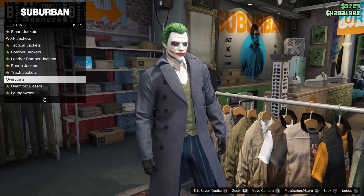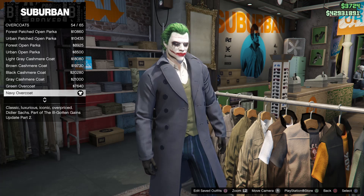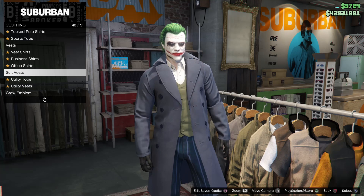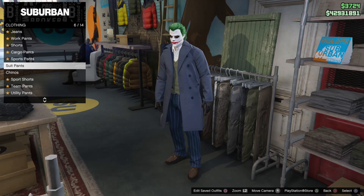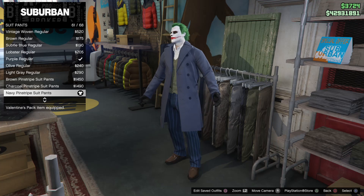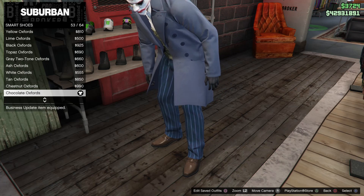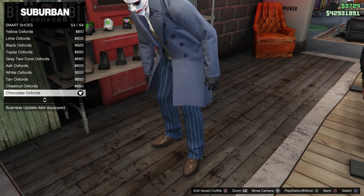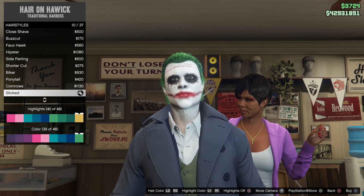This is my favorite outfit. The other one is more color matched, but I feel this one represents Joker better because it's a long overcoat. Buy the overcoats, number 54 navy overcoats. Then go to suit vest, buy the olive suit vest, number 19. Then get the suit pants, navy pinstripe suit pants, number 61. Black gloves, number 60. Then buy the smart shoes, chocolate oxfords, number 53. Hairstyle is slicked — make sure the highlight is 42 and the color is 39.